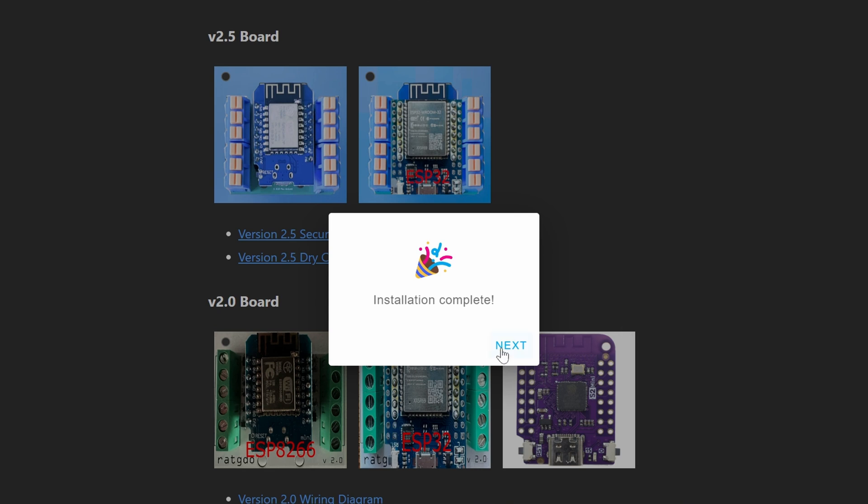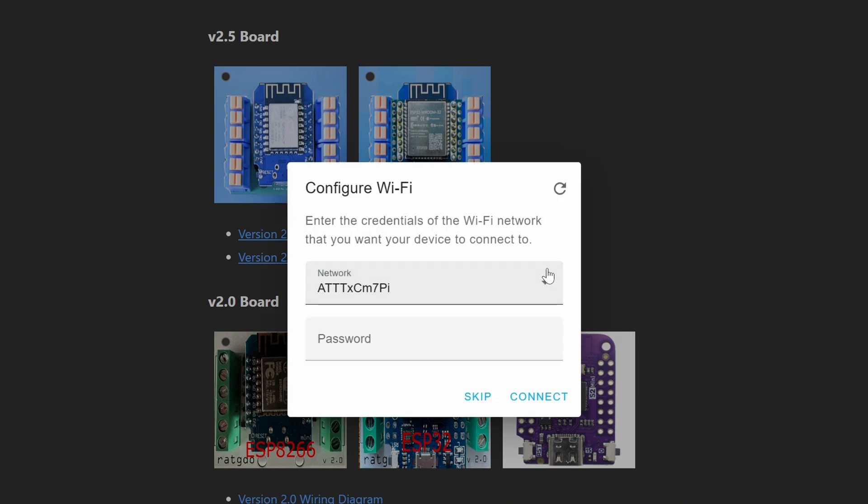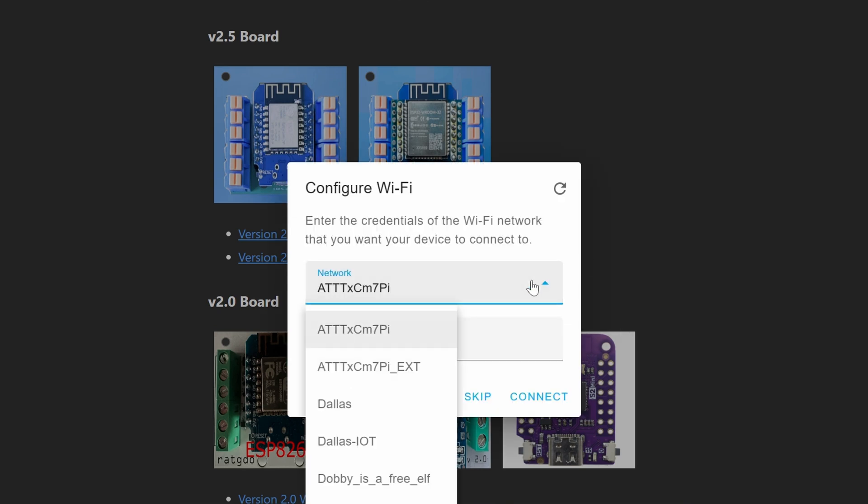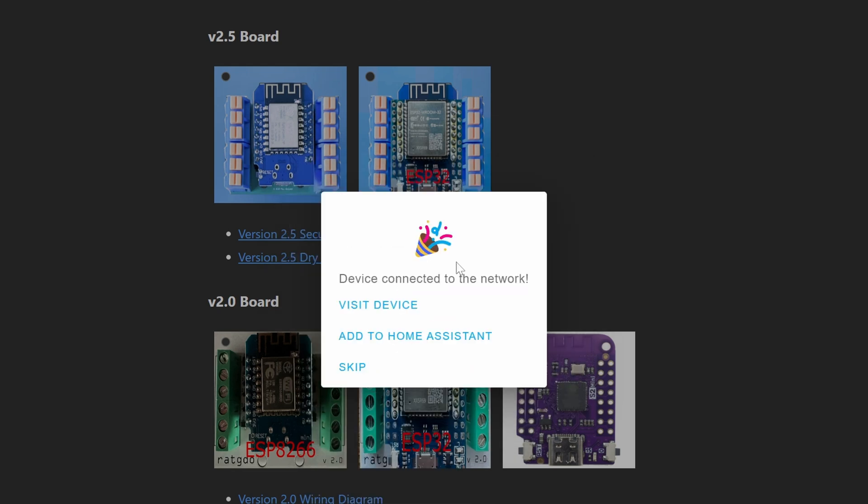Our installation is complete so we'll click next. We now need to set up our Wi-Fi. Now that it's connected to the network we can visit device or add it to Home Assistant.